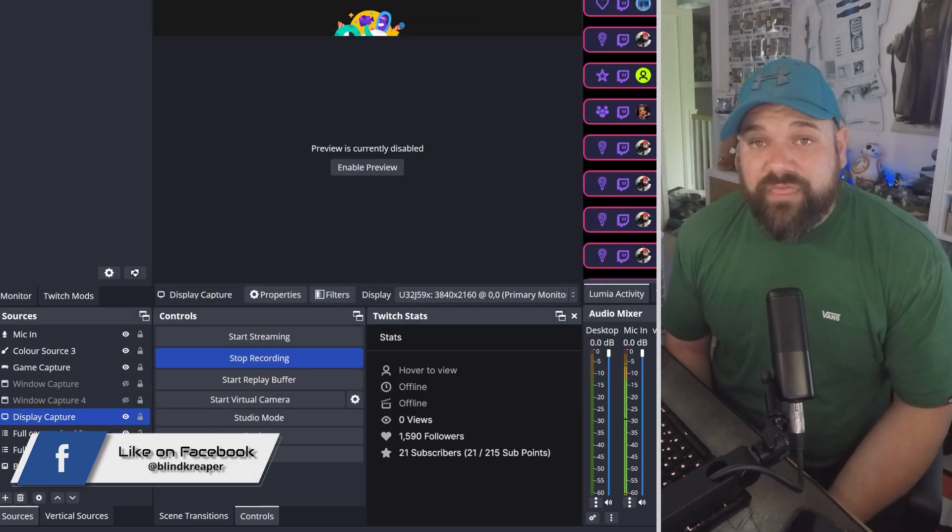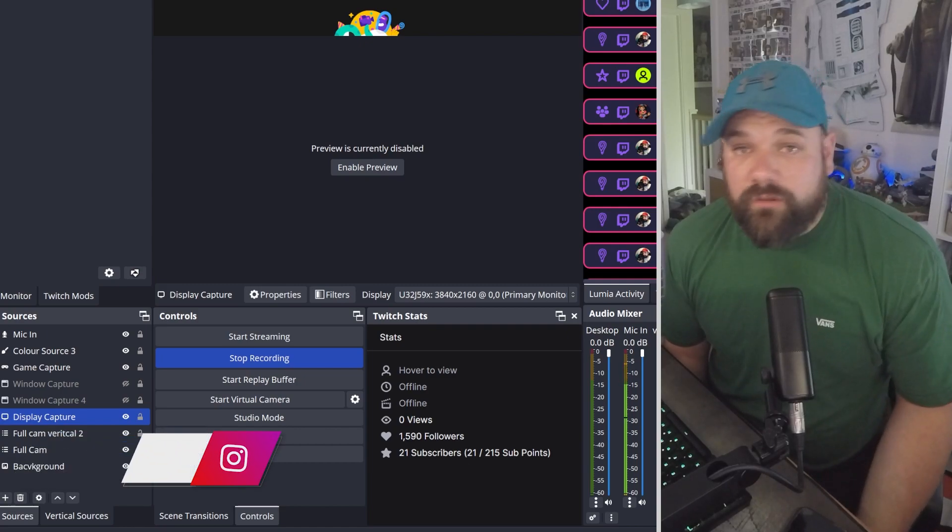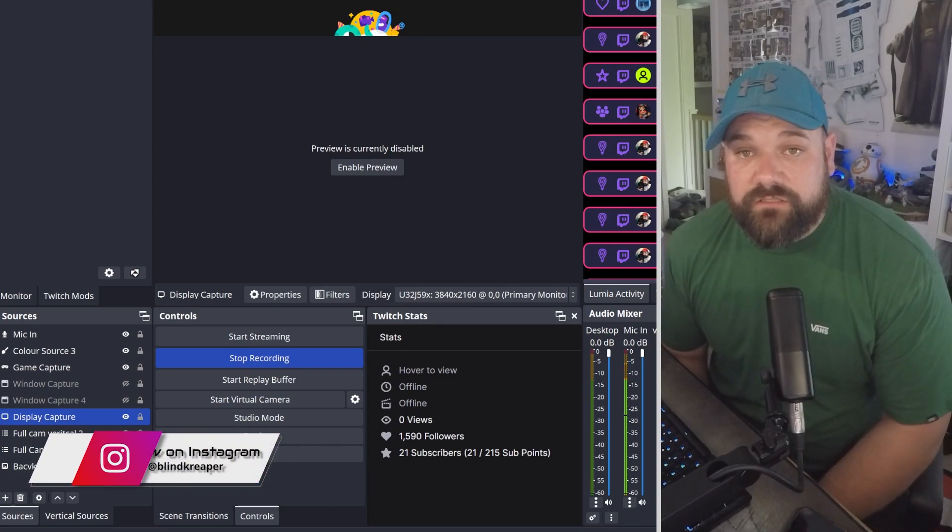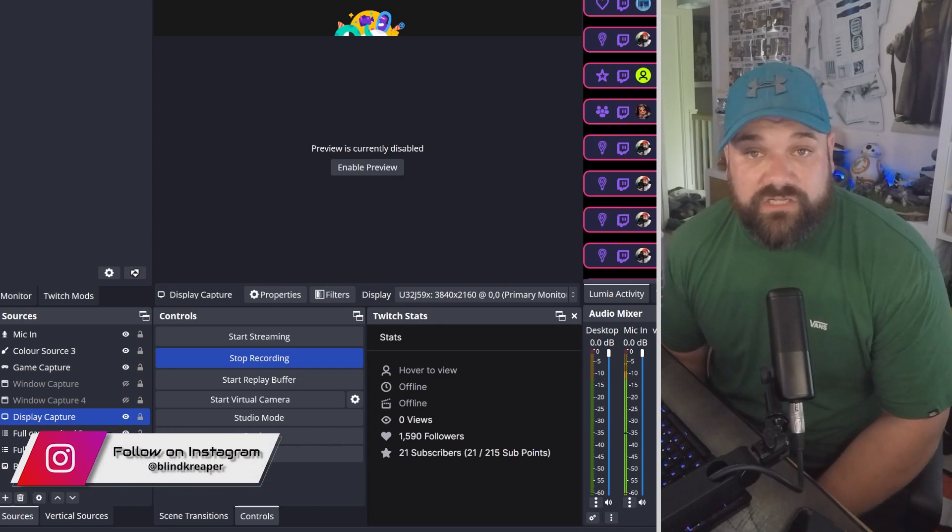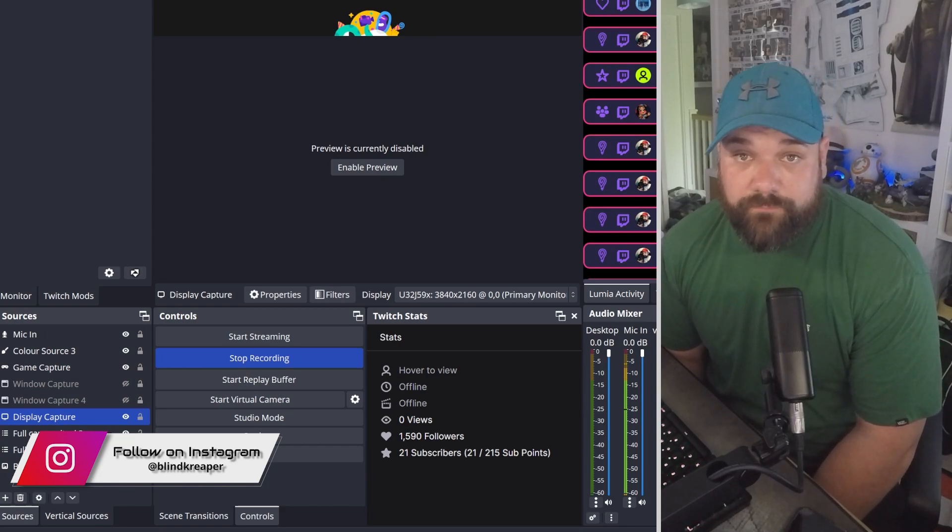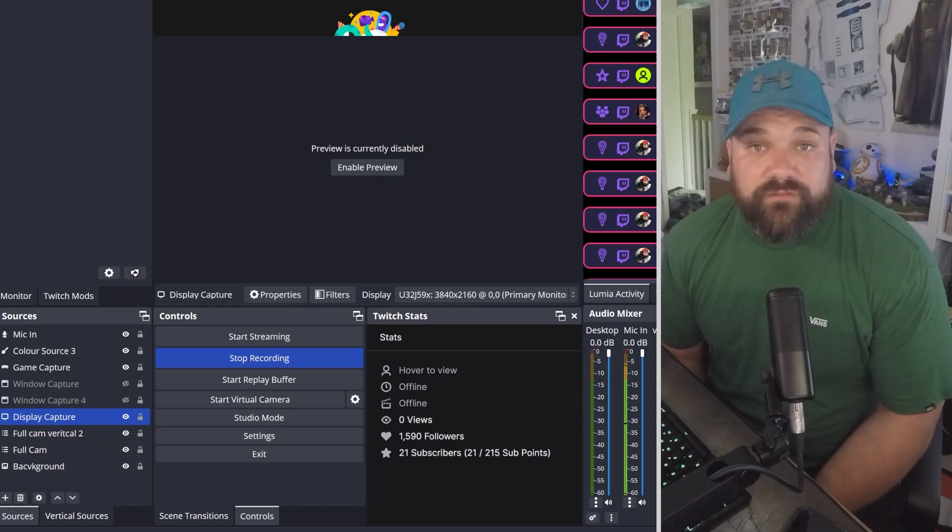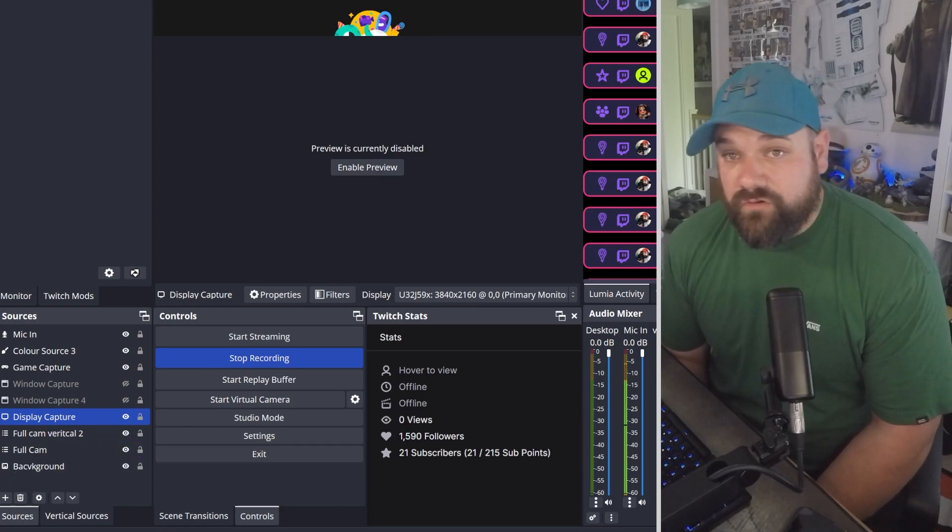Also, it means you can add that to your Stream Deck, for example, on a multi-action button, where you can then clip to Twitch and your replay buffer at the same time, making life a little bit better and easier for you to clip your own content.